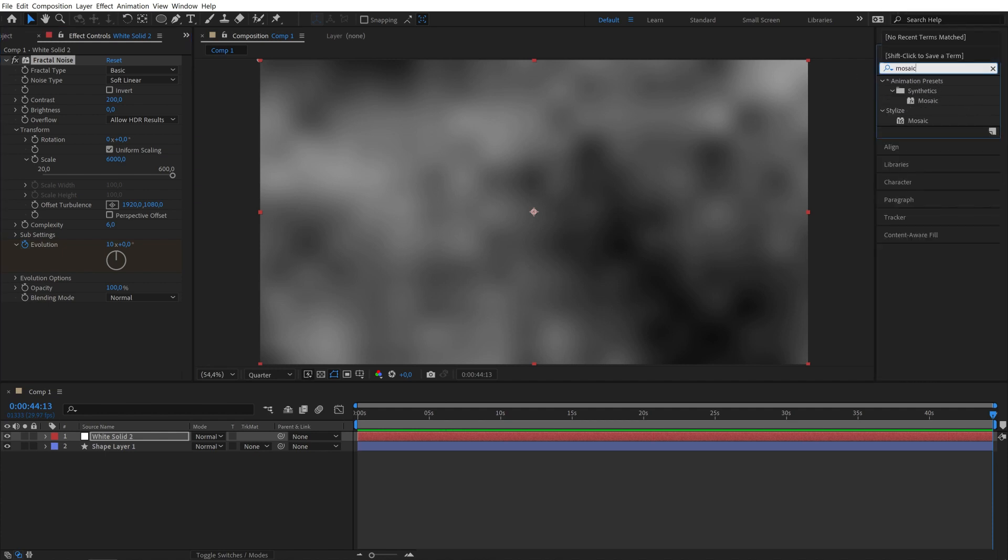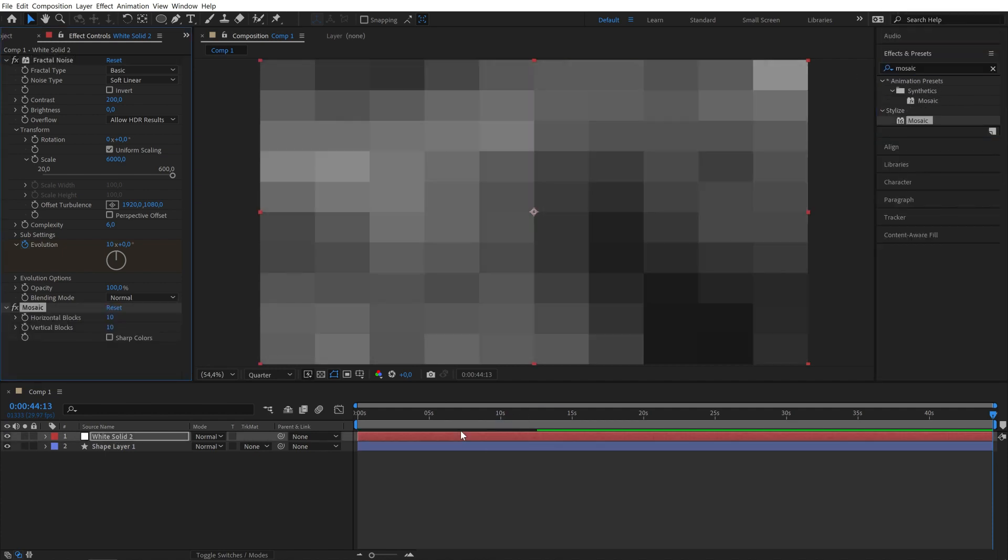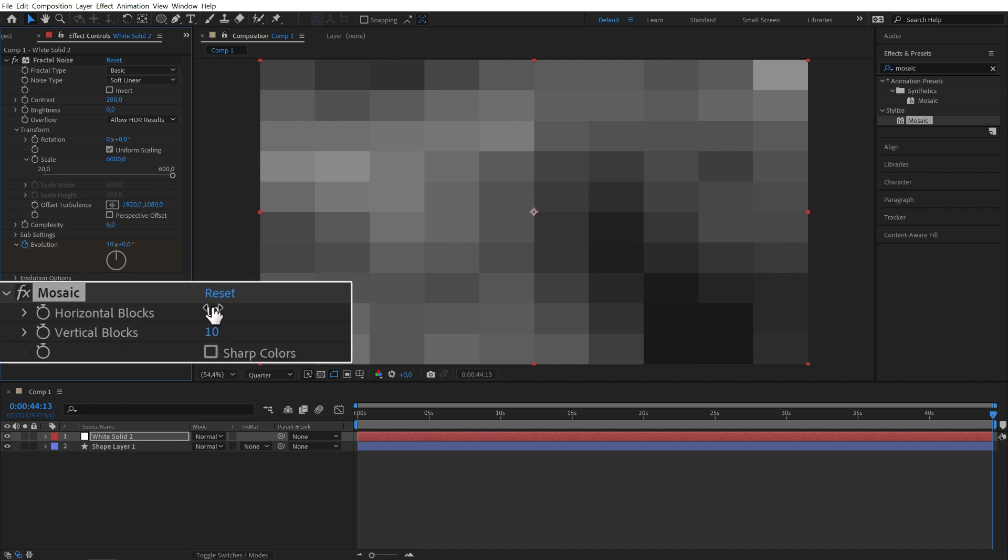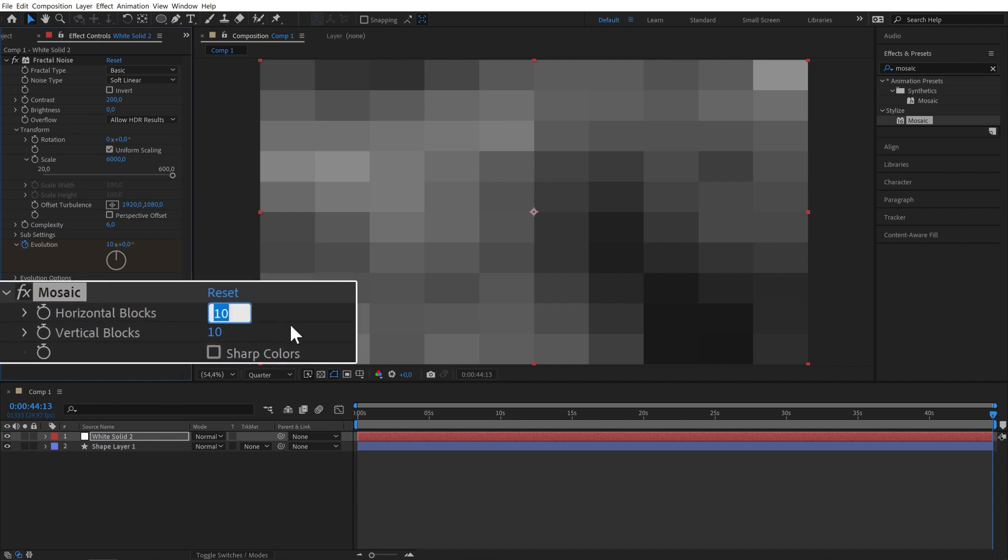Now add a mosaic effect. And do you remember where we adjusted the amount of ellipses in the repeater settings? Yeah, use these numbers here. So for me that's 35 and 20.